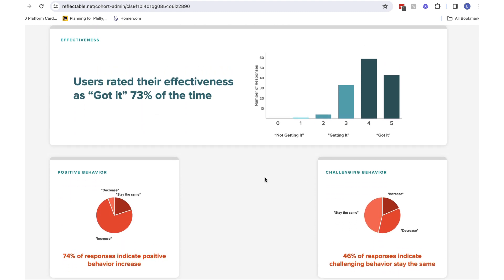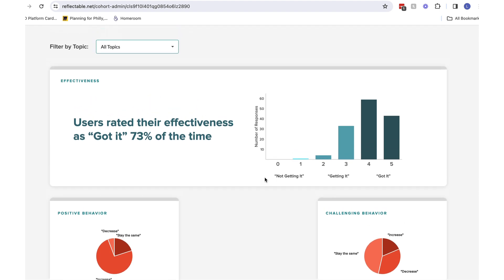For this group, you can see that positive behavior is increasing, but challenging behavior is staying the same.